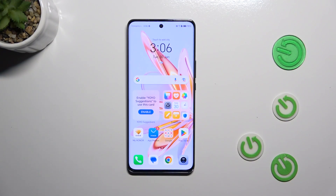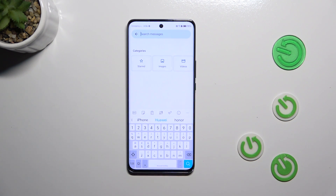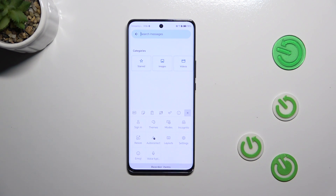Let's start by opening an app that will bring up the keyboard — for example, Messages, Notes, or Browser. Just have the keyboard on the screen, and then tap on the three dots icon in the upper panel.